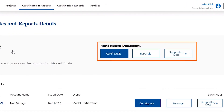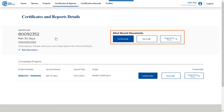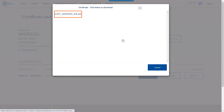In the most recent document section, for example, you can download certificates, reports, and supporting documents. To download, click on the type of document you want to access and click on the link displayed.